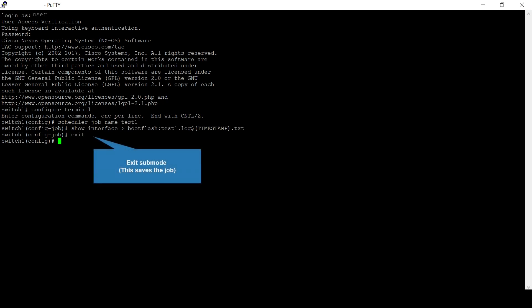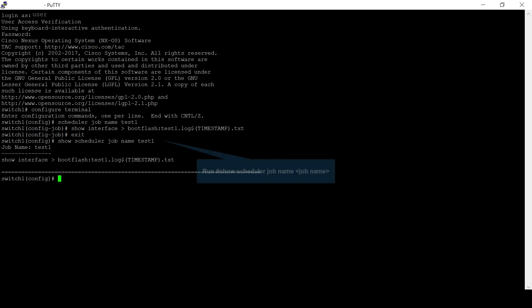Exit from sub mode. This saves the job which was created. Run show scheduler job name test1, where test1 is the job name created in previous steps.